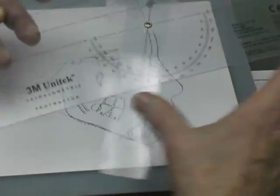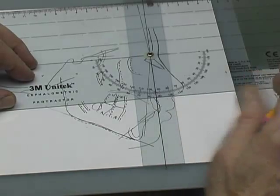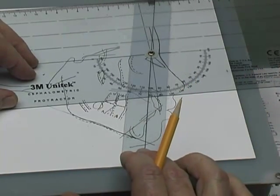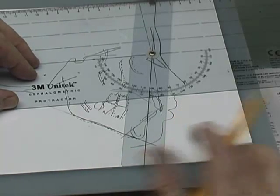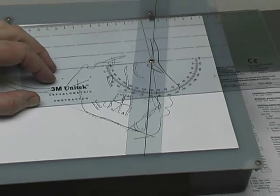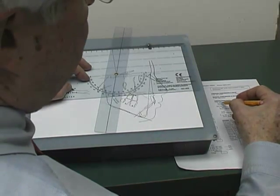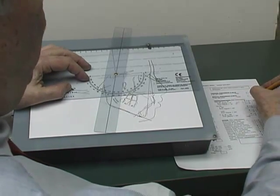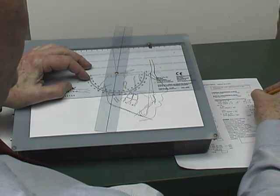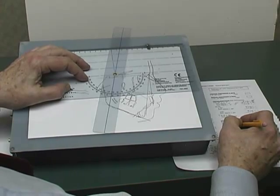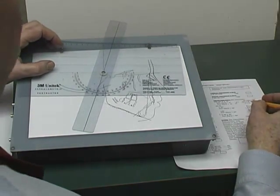Using the cephalometric protractor, SNA comes up with 86 degrees and SNB is 78 degrees. Subtracting gives eight degrees. Up to six degrees scores four points, and the remaining two degrees scores one point each, for two more points — totaling six points for the A and B angle.